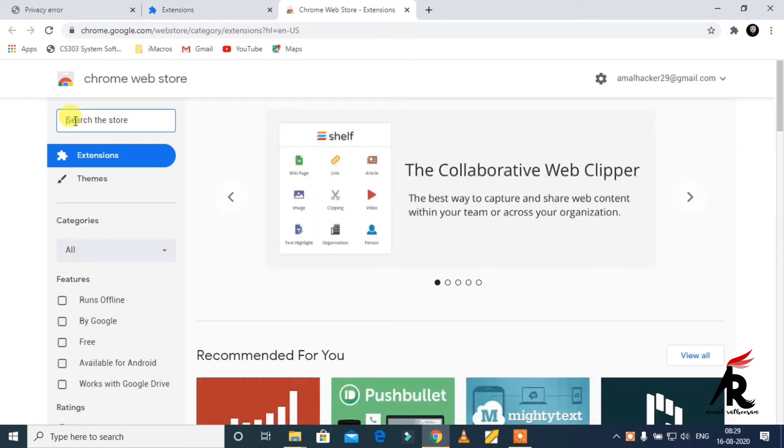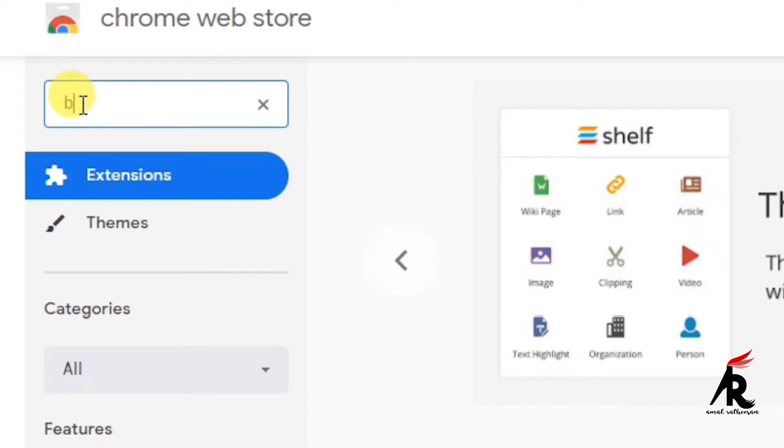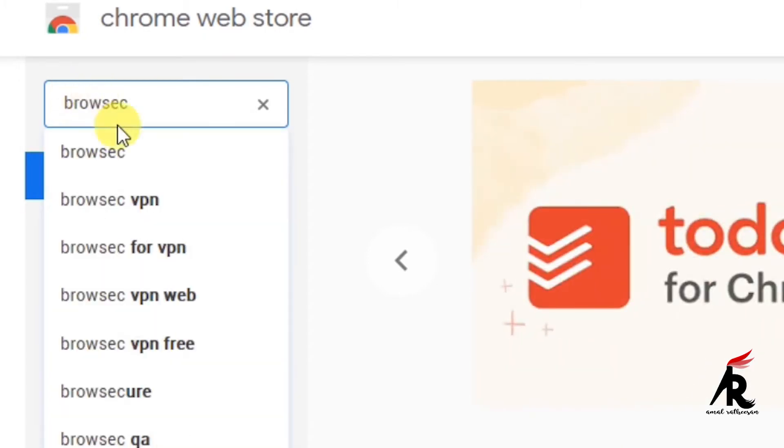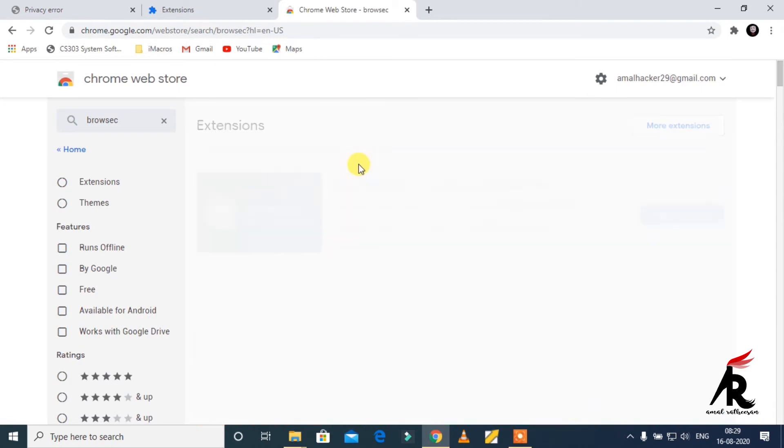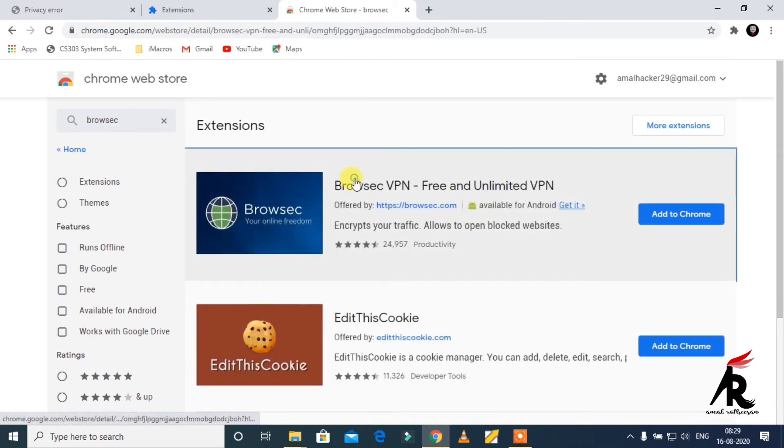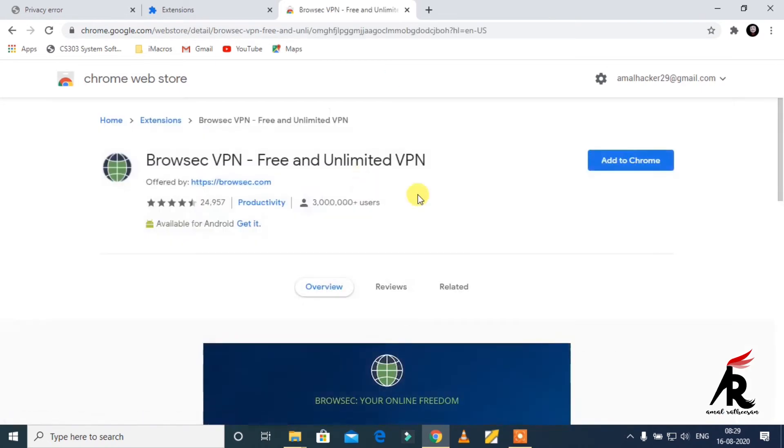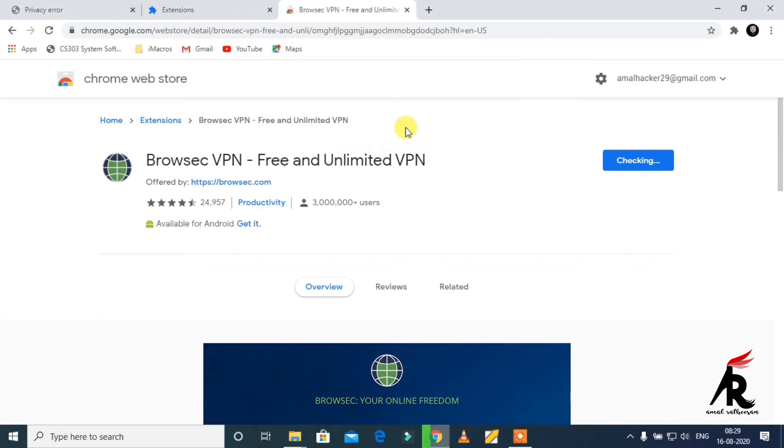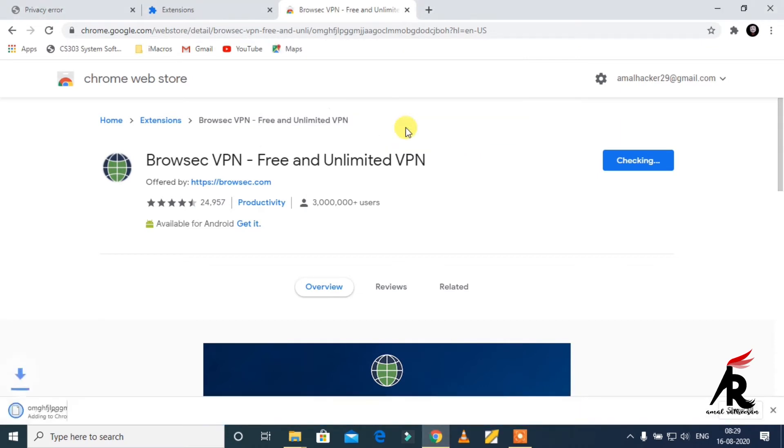Then type Browsec. Then add it to Chrome. Just wait a few seconds.